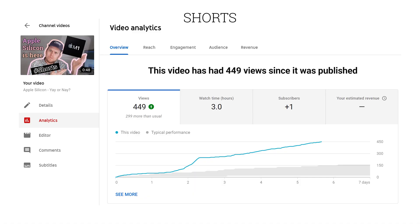Shorts and stories are YouTube's response to TikTok, and it's fair to say that YouTube is pushing them rather hard. For a small channel, Shorts are an excellent way of self-promotion. As an experiment, I converted two of my existing videos into Shorts and the Shorts have way more views than their longer counterparts.